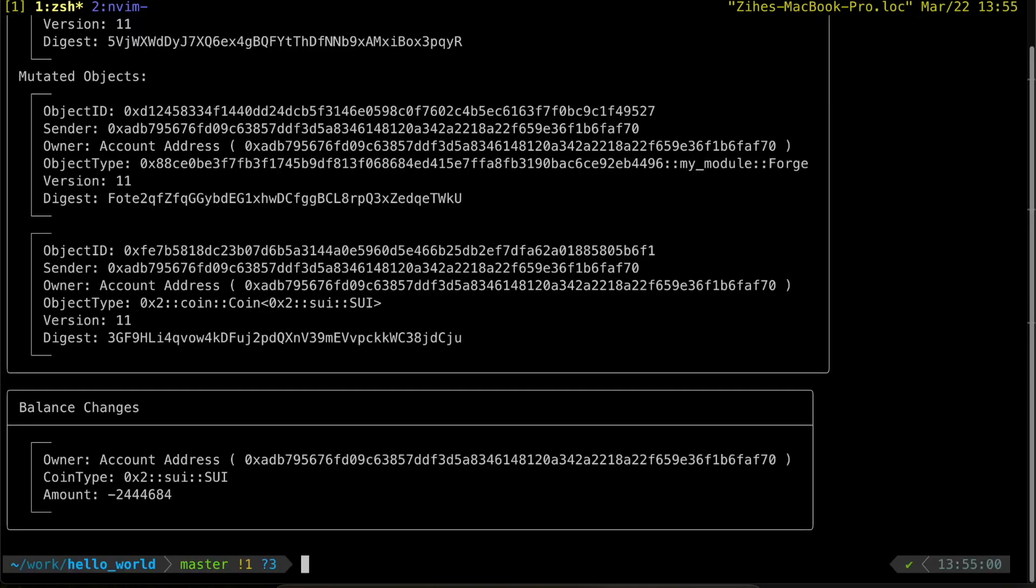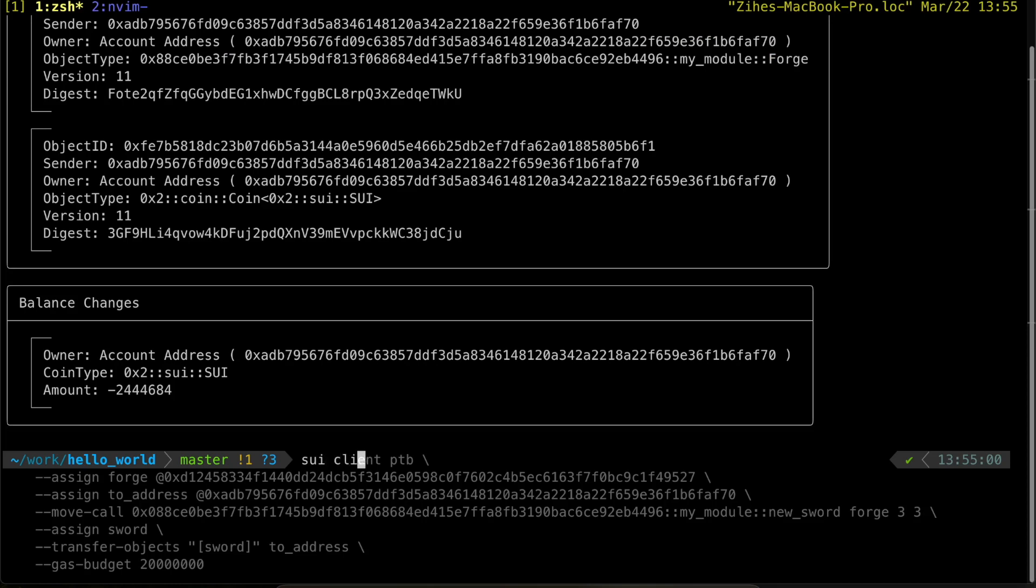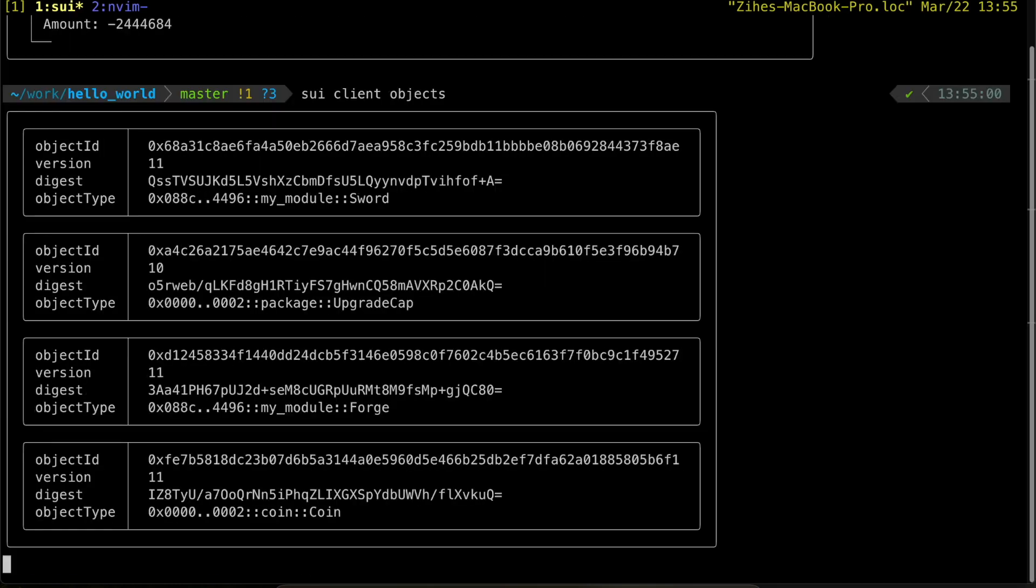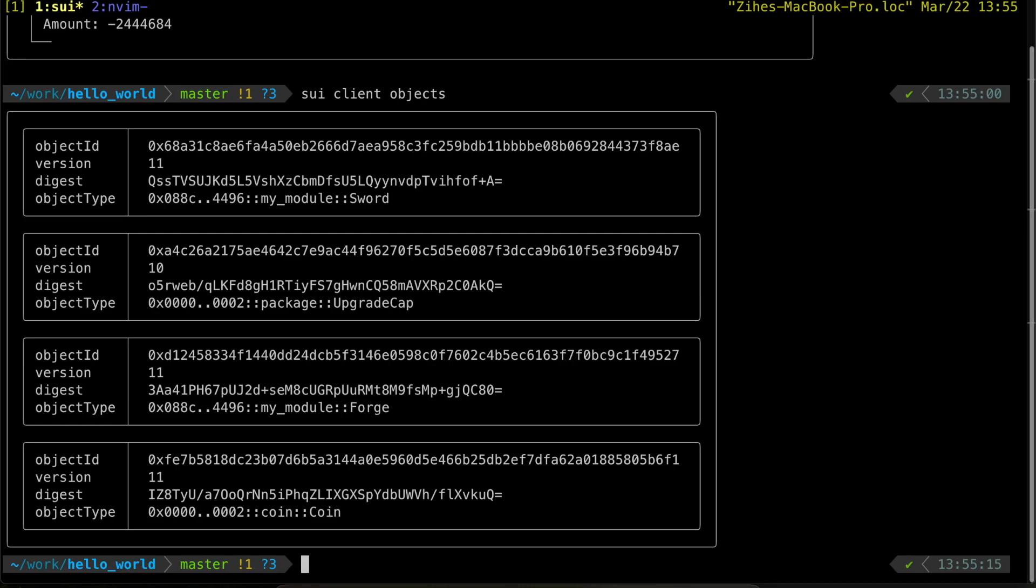We have a successful execution. Let's take a look at the objects that we have under our address.